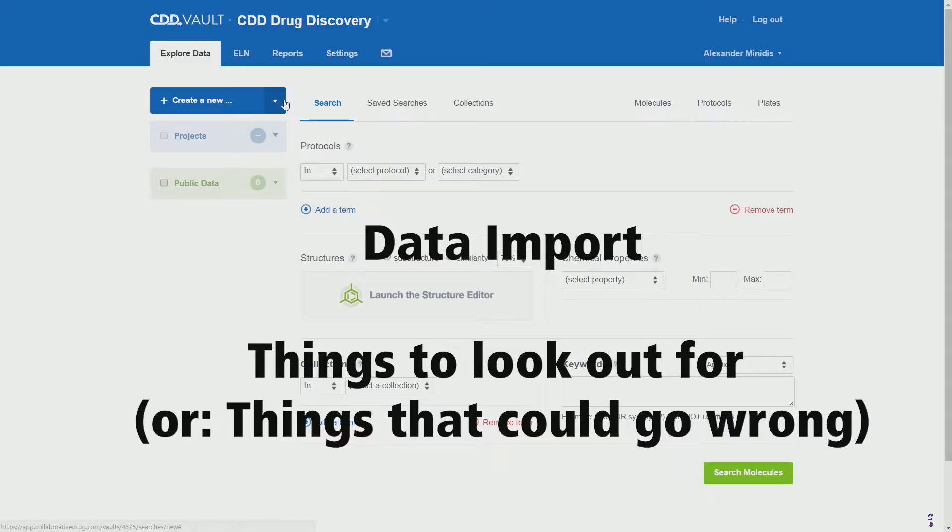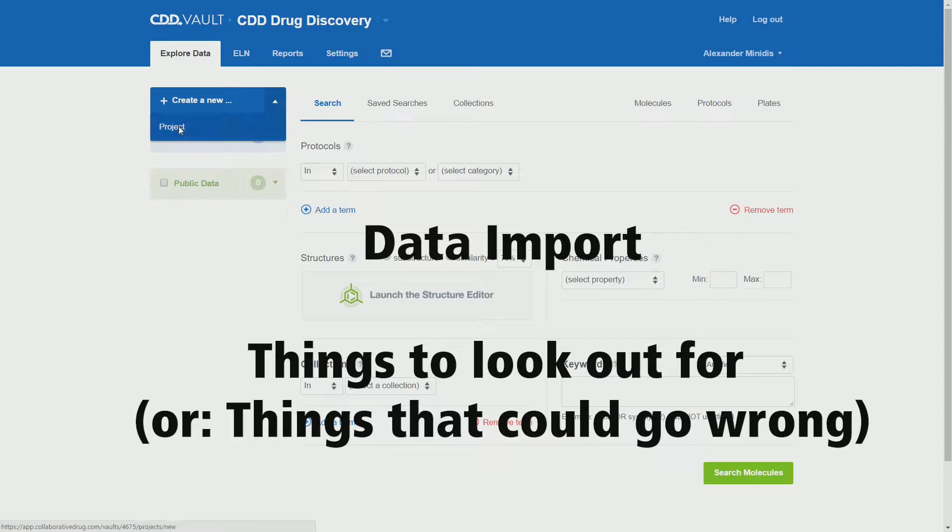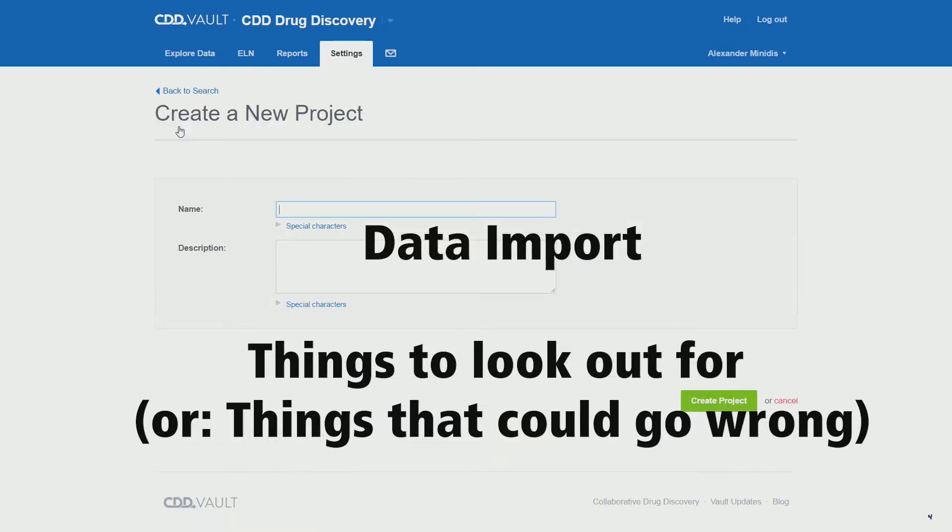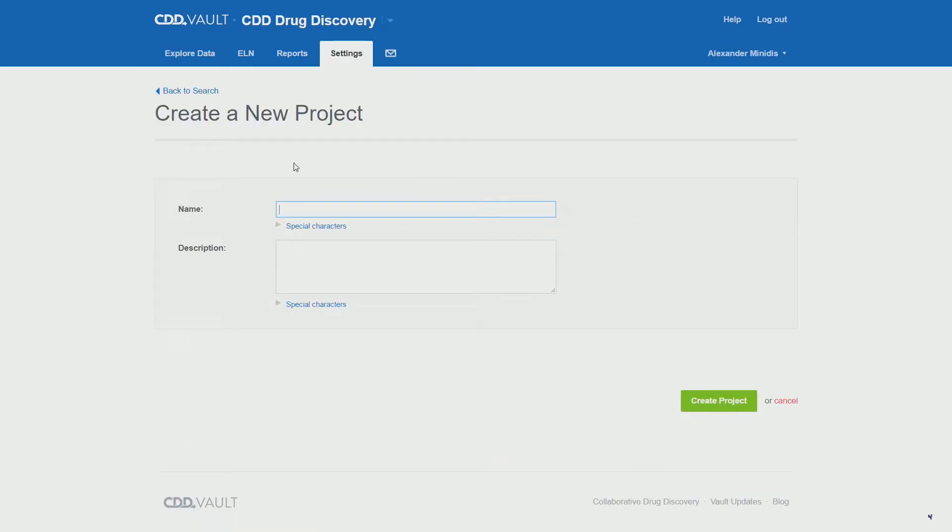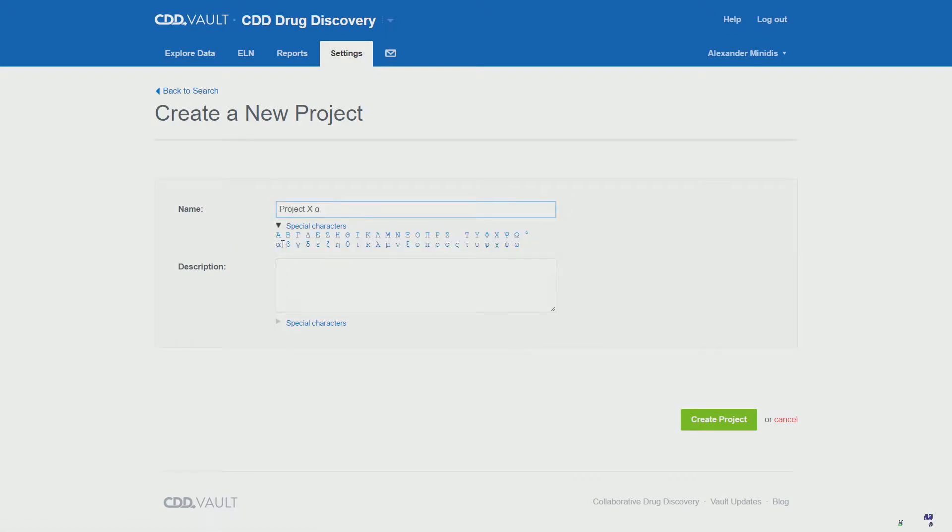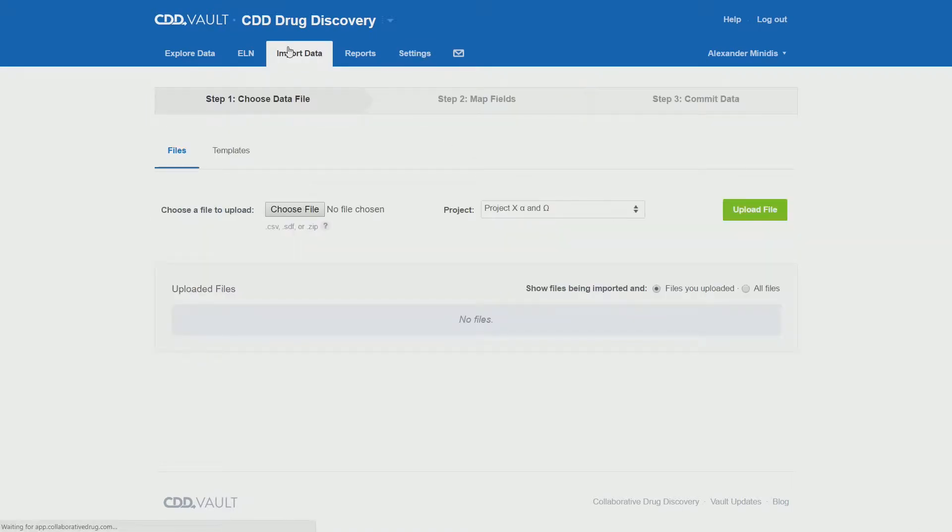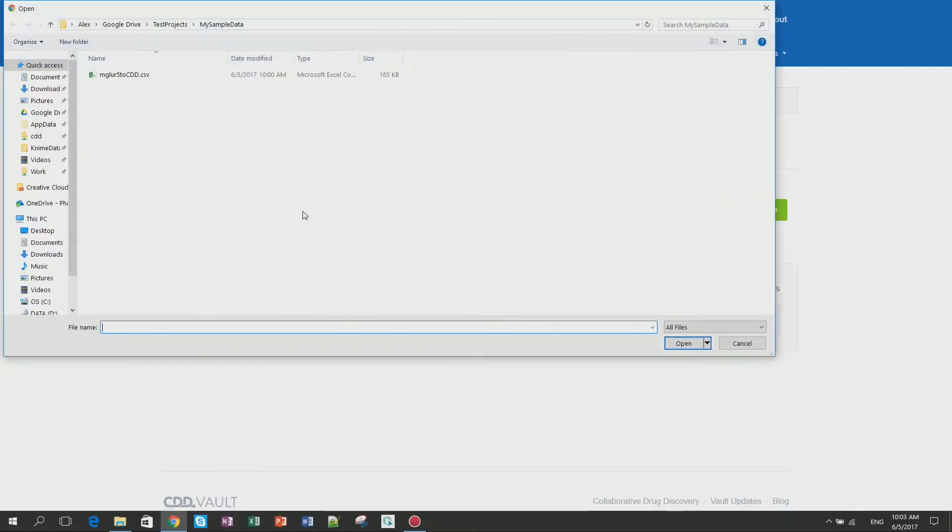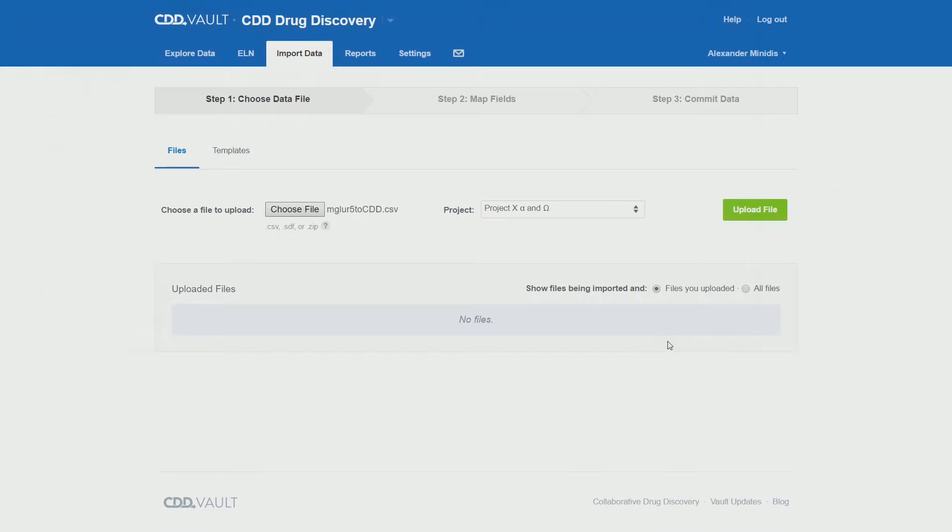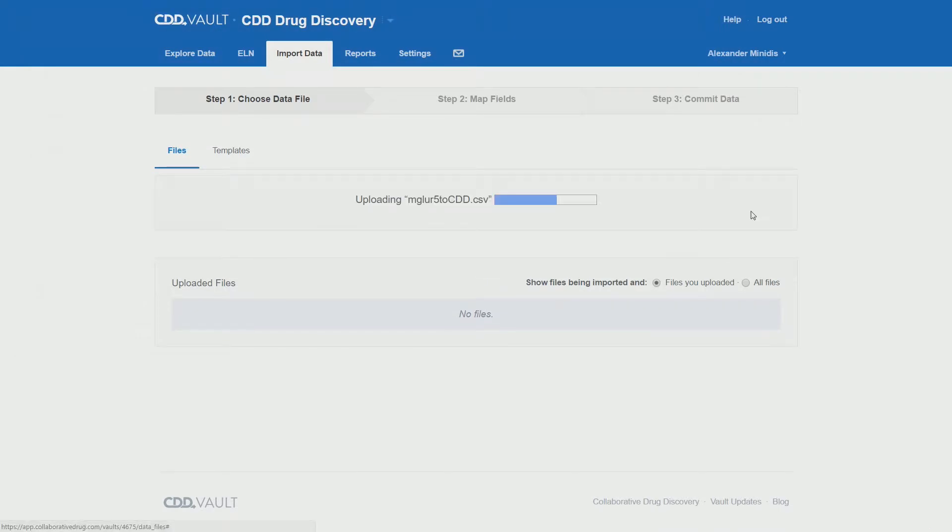Welcome to this episode on data import, specifically things to look out for that could go wrong. First, we start by creating a new project unless we already have one. Once we have that, we can go to the import section, choose the file, make sure we're in the correct project, and upload the file.